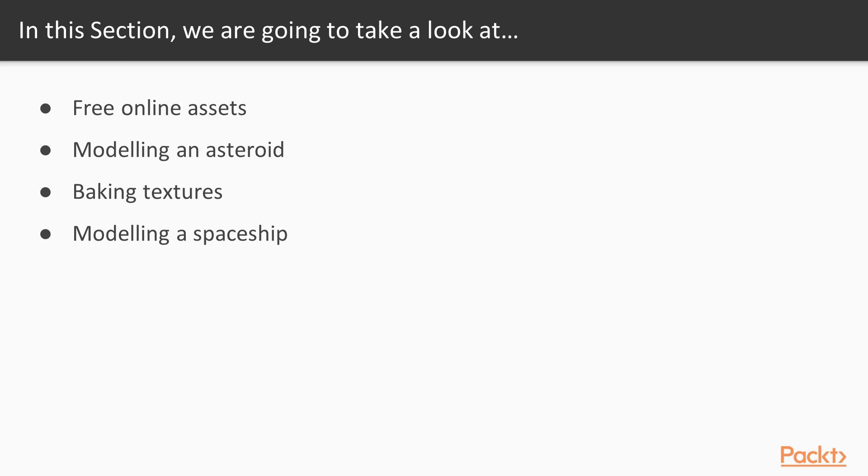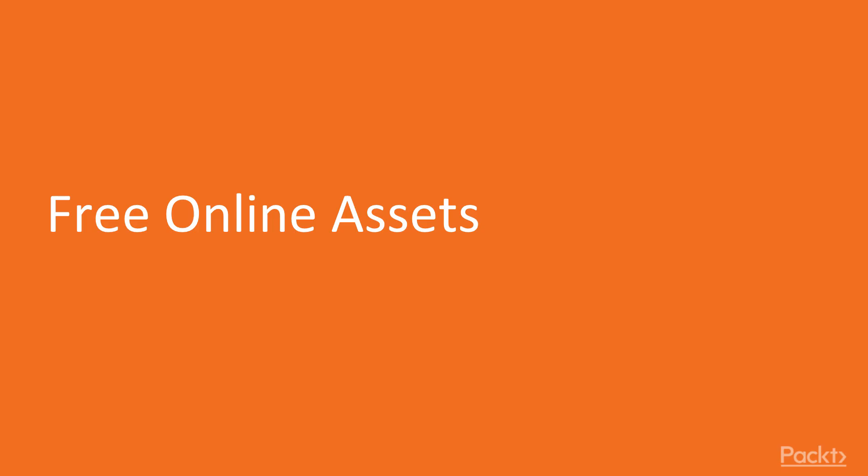how to model both a low and high poly version of an asteroid, how to bake the high poly detail onto a low poly object, and then finally modeling a spaceship from scratch.